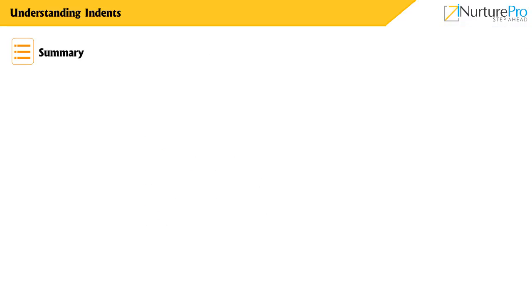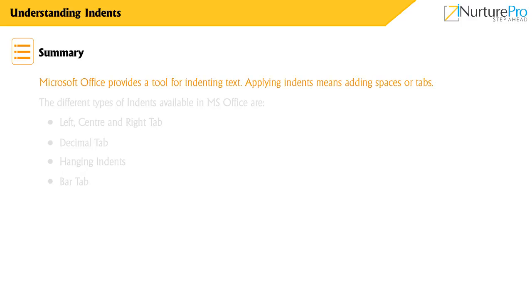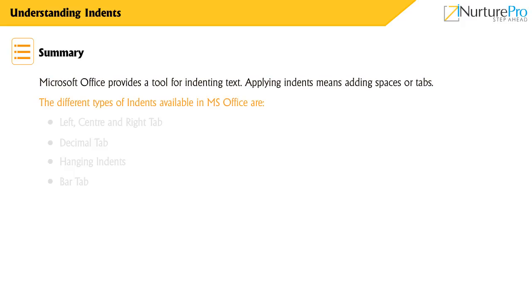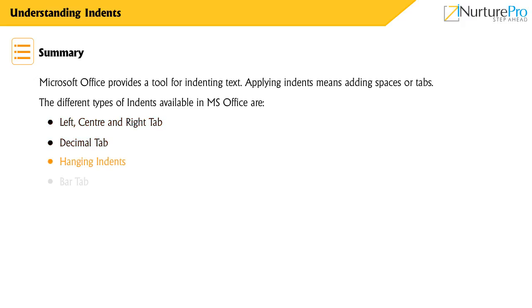Let's have a quick recap on what we discussed. Microsoft Office provides a tool for indenting text. Applying indents means adding spaces or tabs. The different types of indents available in Microsoft Office are left, center and right tab, decimal tab, hanging indents and bar tab.